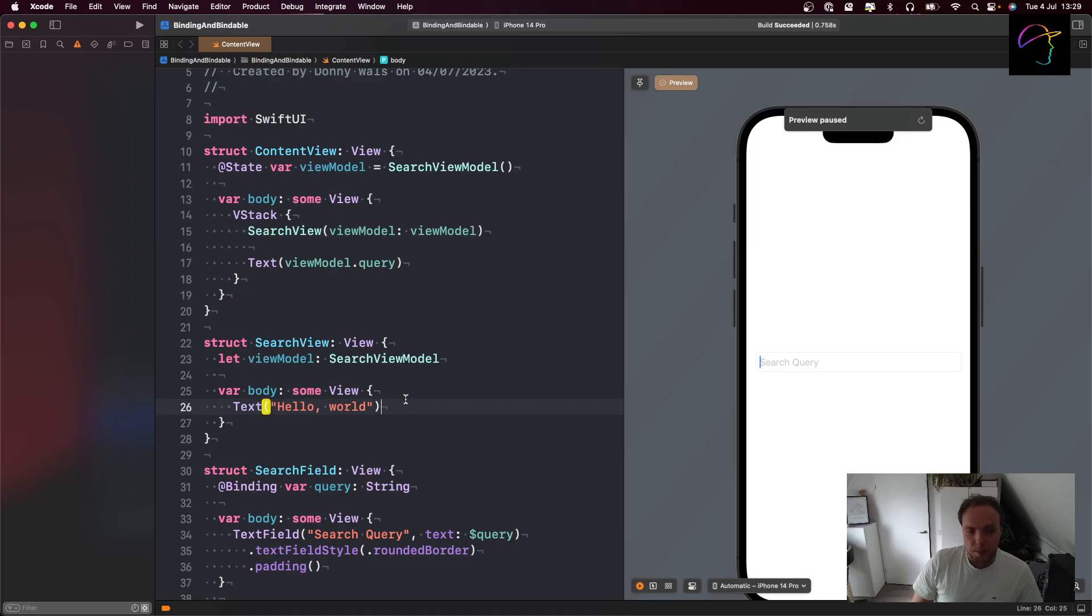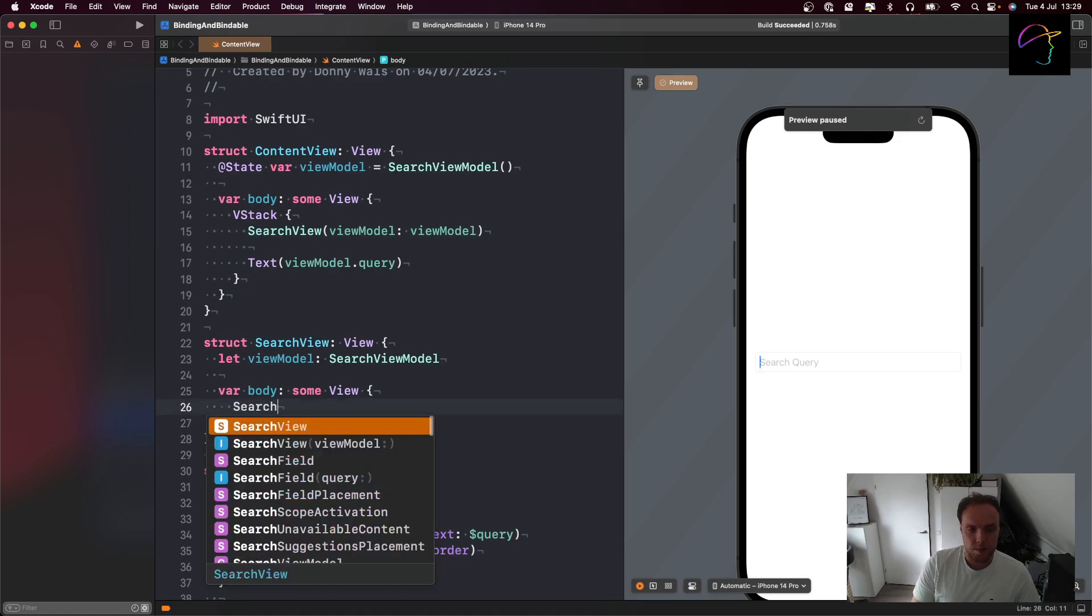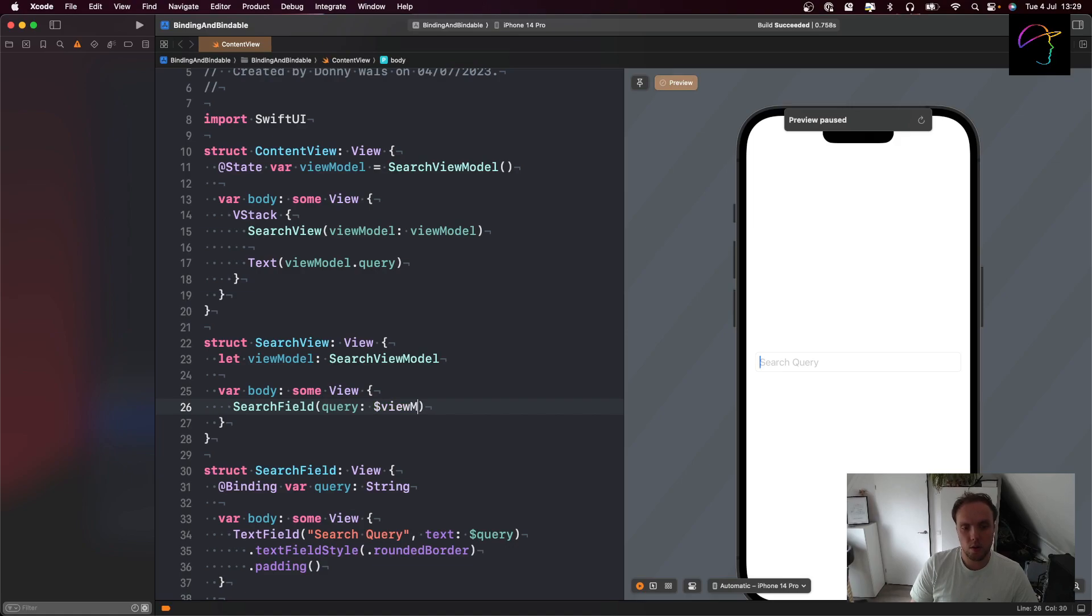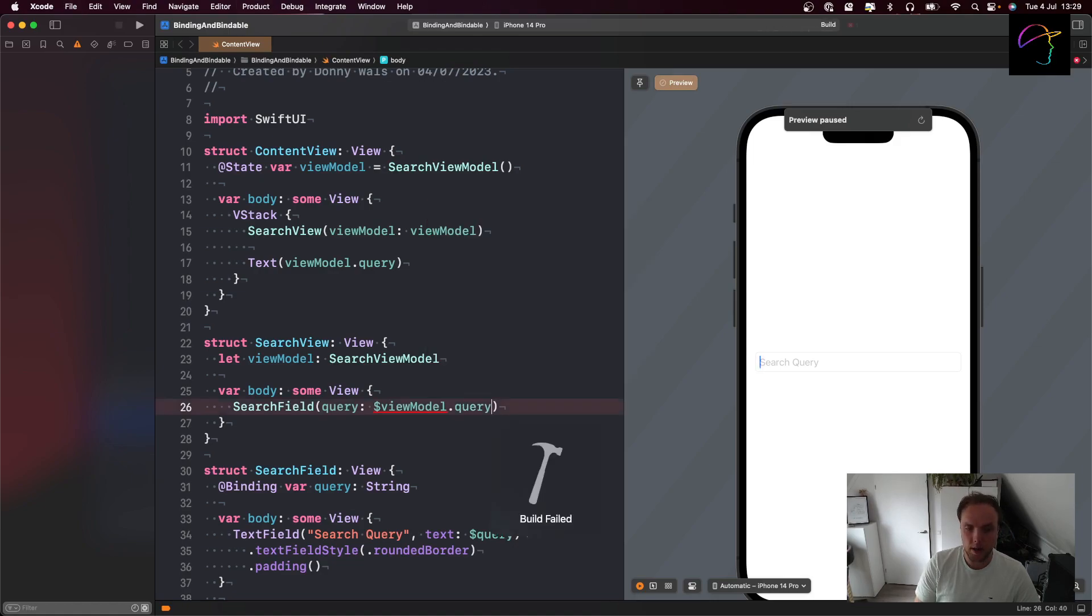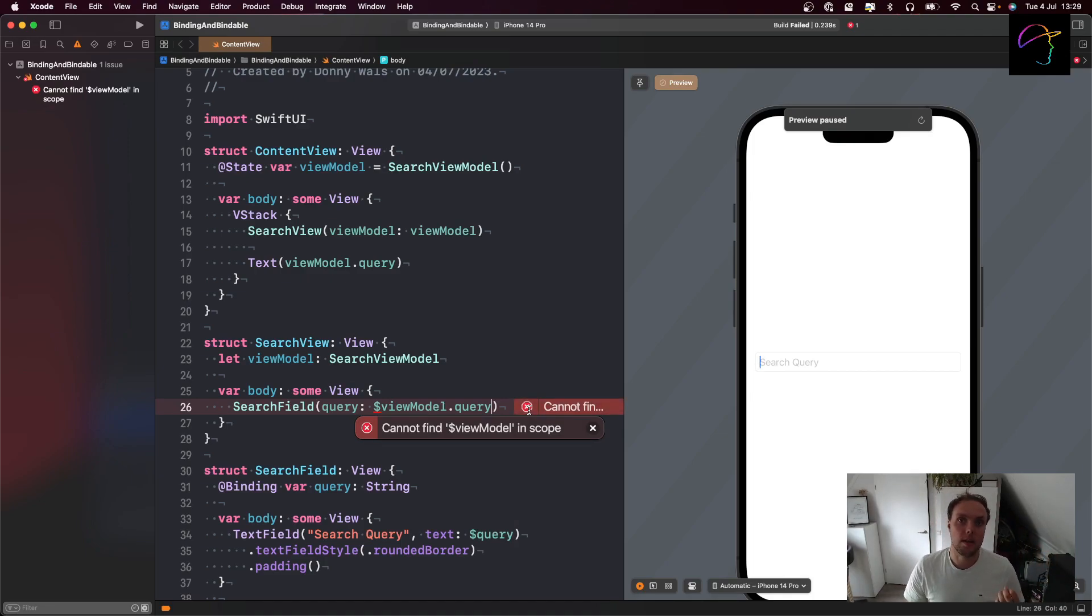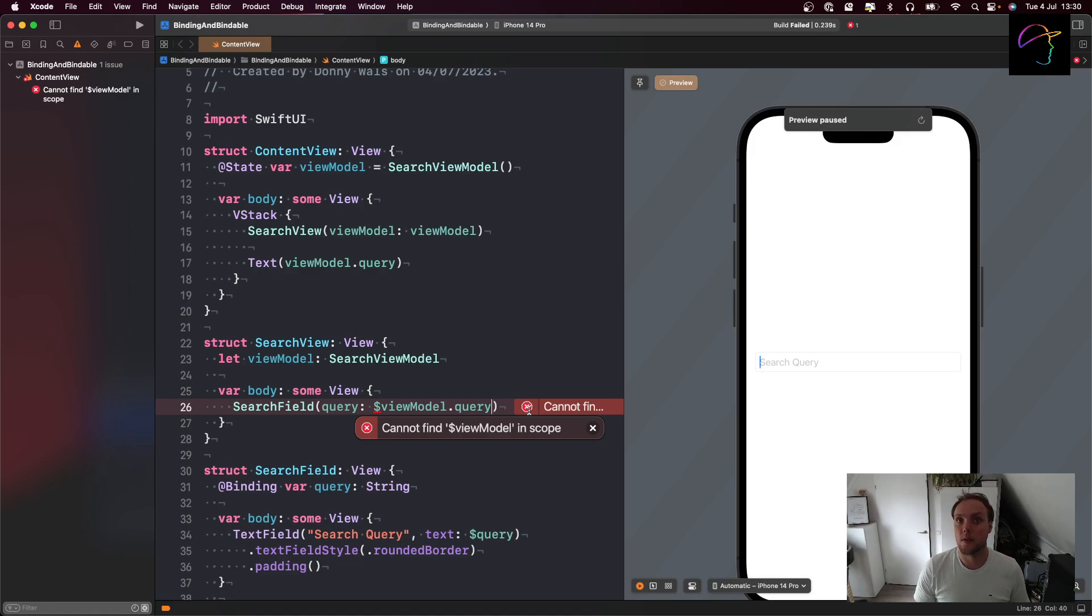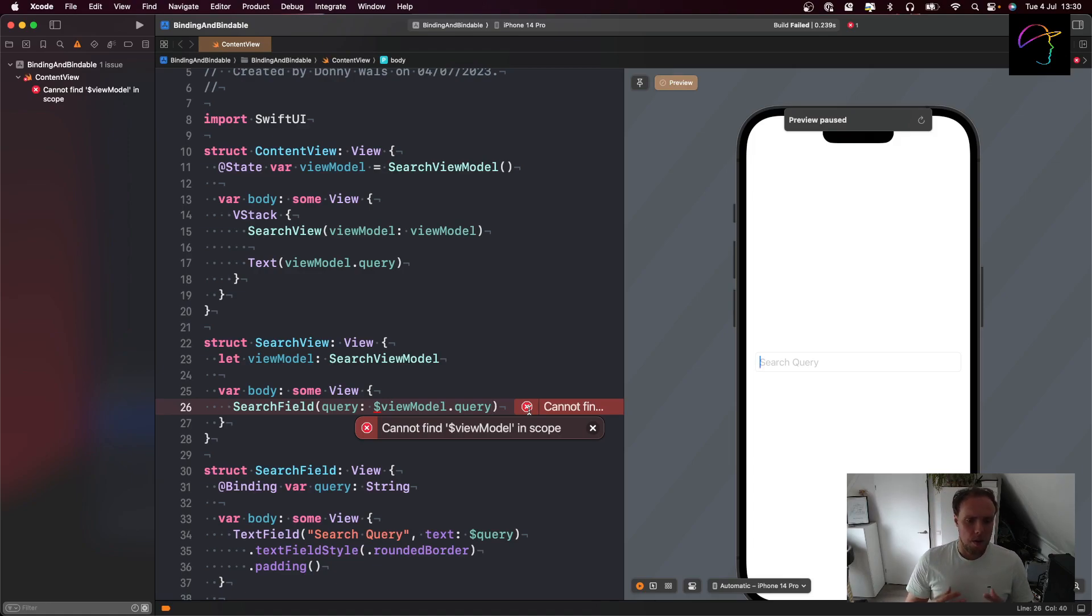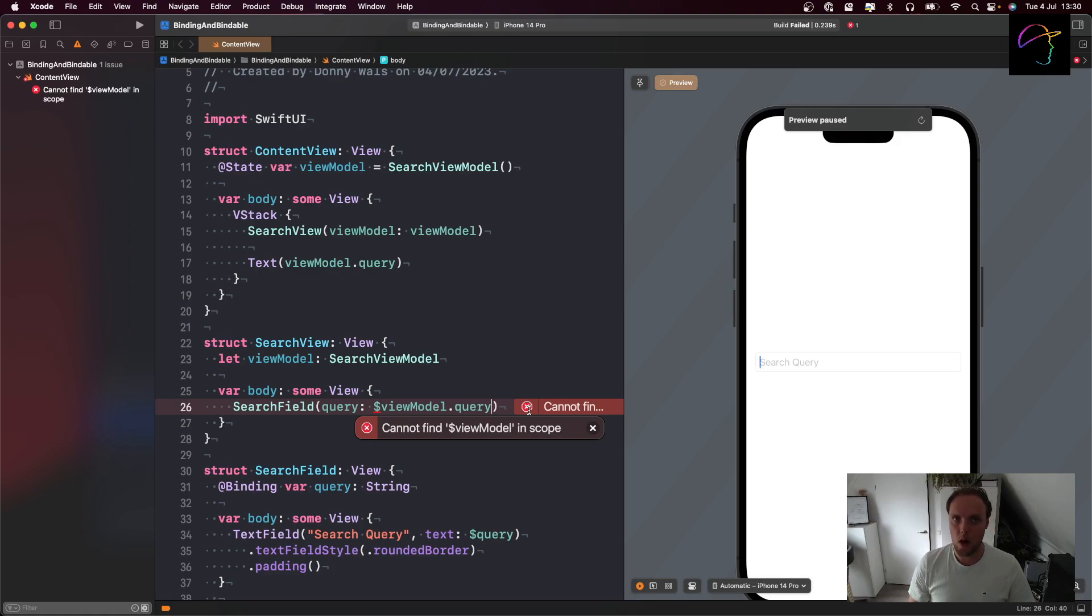Now the problem here is whenever I want to use my search field in here, and I have to pass a binding of type string to the search field, your initial reaction might say dollar view model dot query. That creates our binding, that's how we always do it. But sadly, we cannot find dollar view model in scope. And that's because this dollar prefix only exists when we wrap this view model with a property wrapper, because the dollar prefix gives us access to something called a projected value. So this is a bit of a problem right now because we have this let. We can't make this state because this is not a view model that we own. Somebody else owns it, and state indicates ownership. So we shouldn't mark this as a state, it wouldn't be appropriate.